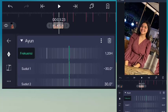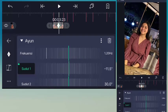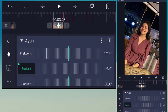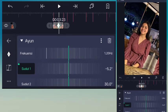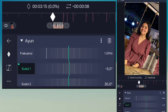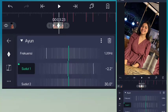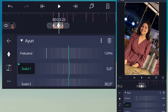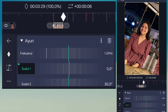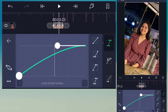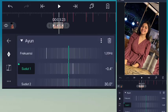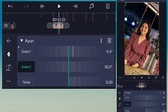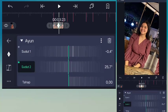Disini standar minus 5.0, geser ke kanan jadi 0.0, geser kanan lagi jadi 3.0.